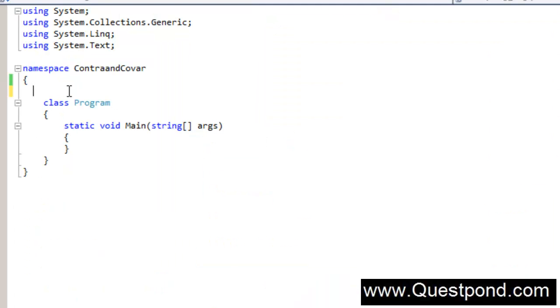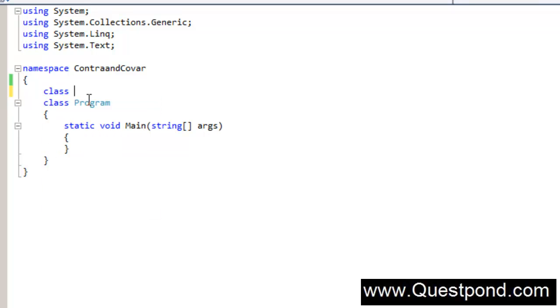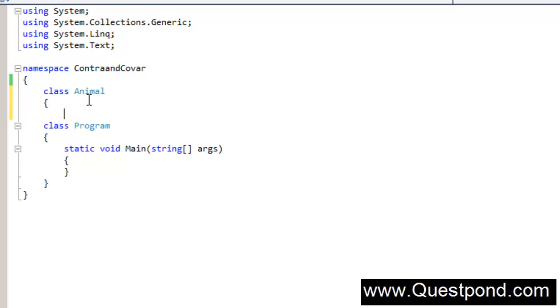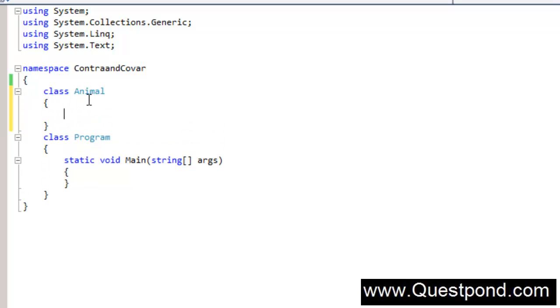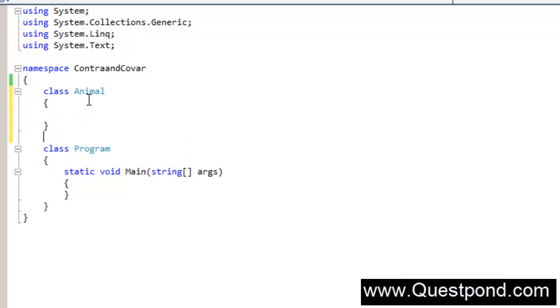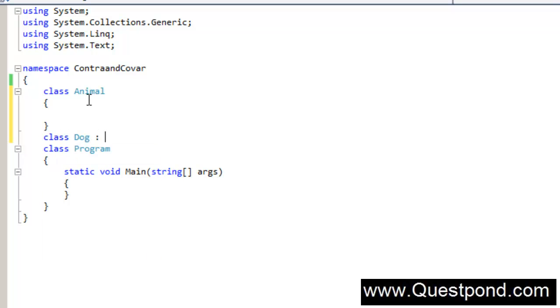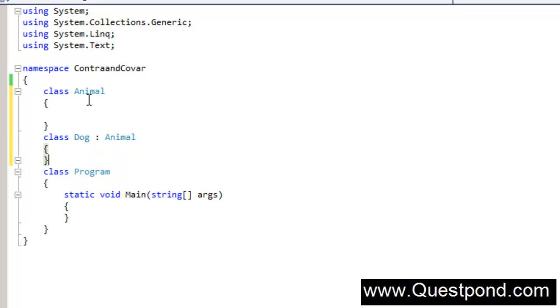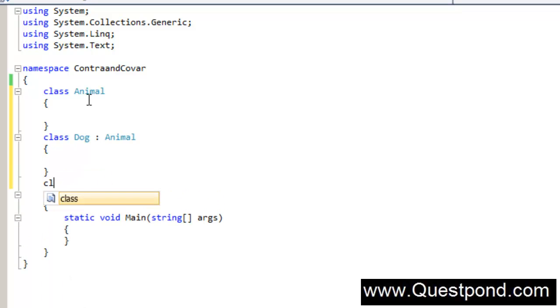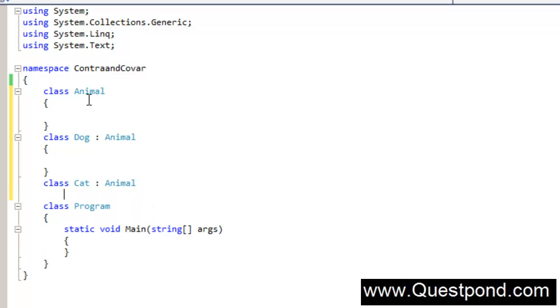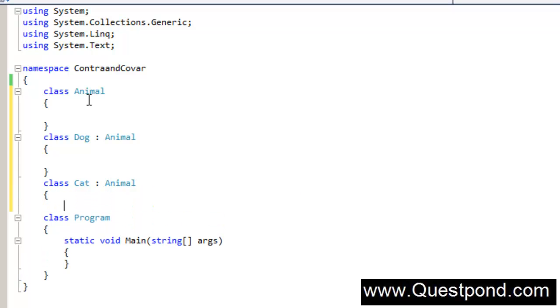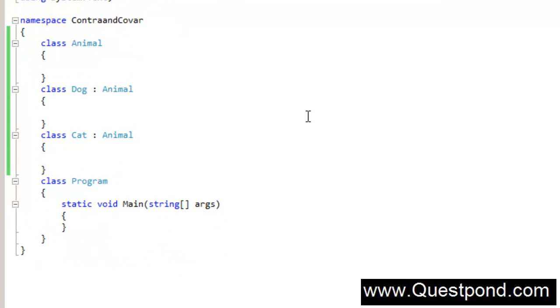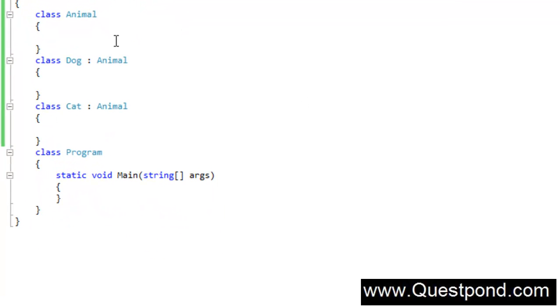In this console application, let's create a class called Animal. This Animal class is inherited by a class called Dog, and let me create some more varieties - a Cat that also belongs to Animal. So I have created a very simple class hierarchy here. Animal is the top parent hierarchy and it is inherited by Dog as well as Cat.